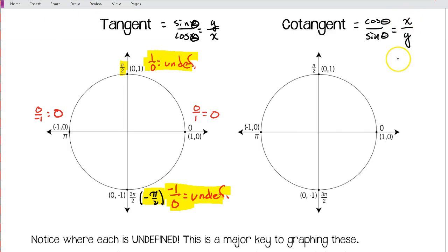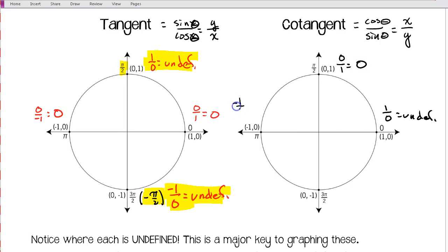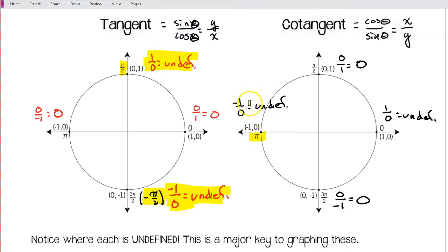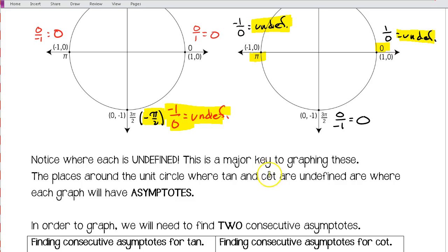Now for cotangent — that's x over y. At zero, it's one over zero — undefined. At pi over 2, it's zero over one — zero. At pi, it's negative one over zero — undefined. At negative pi over 2, it's zero over negative one — zero. So cotangent is undefined at zero and pi. Notice that tangent and cotangent are undefined in the opposite places.